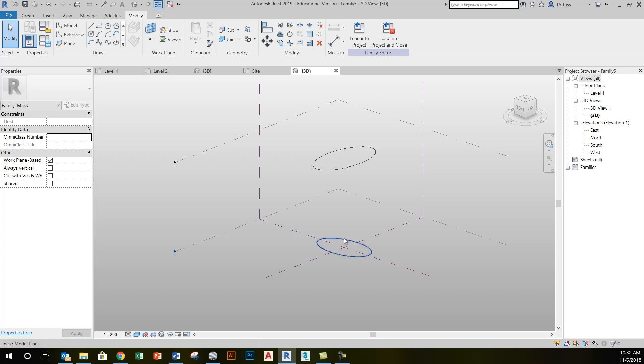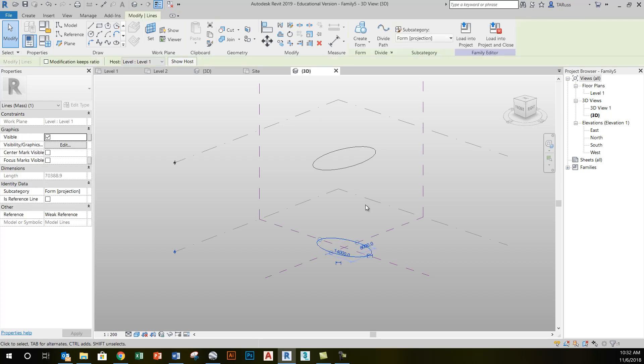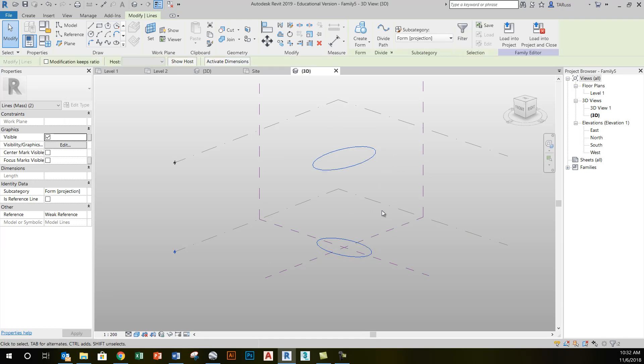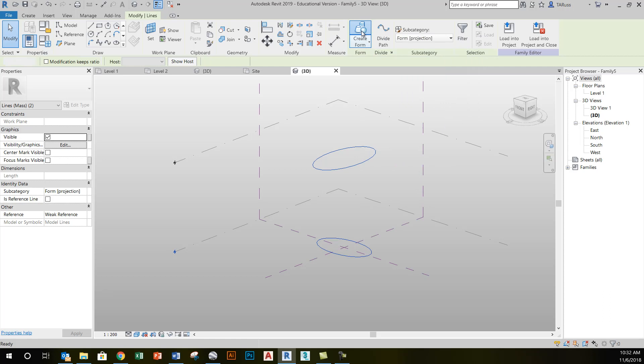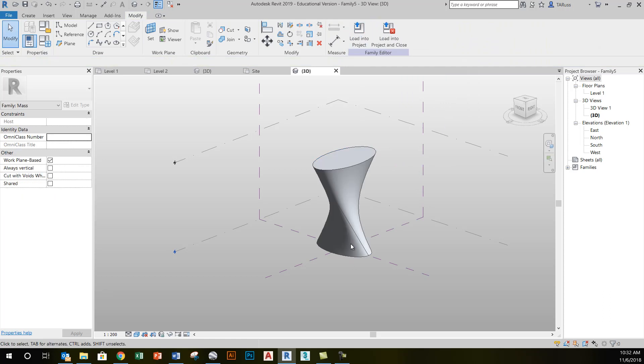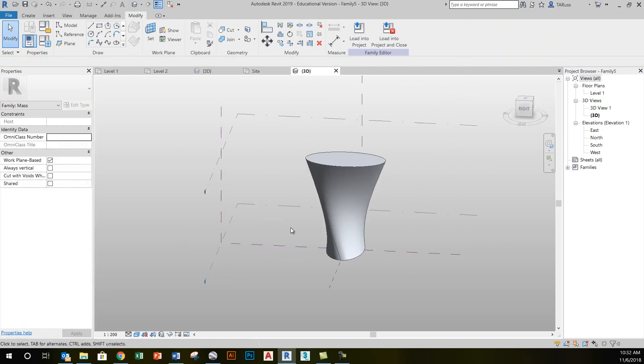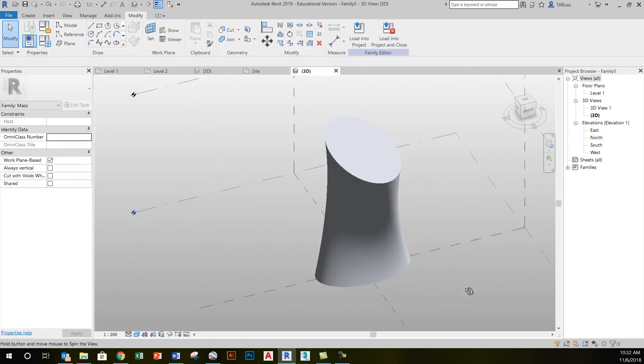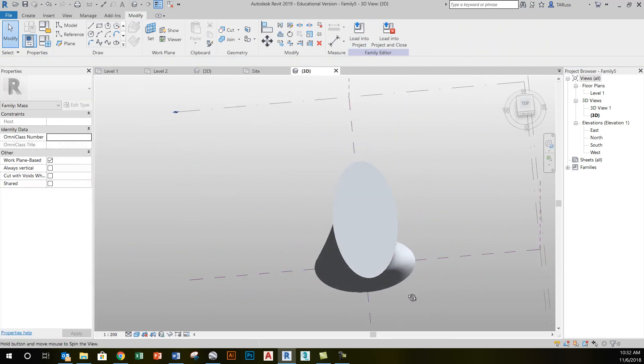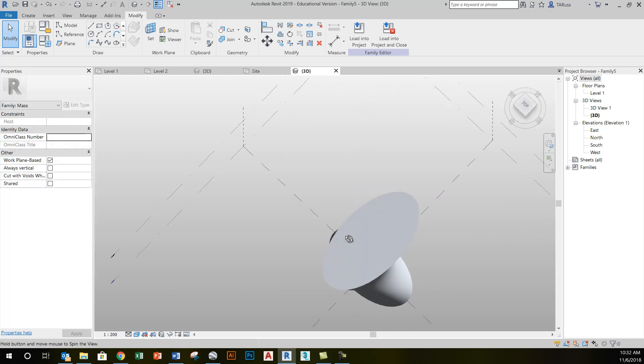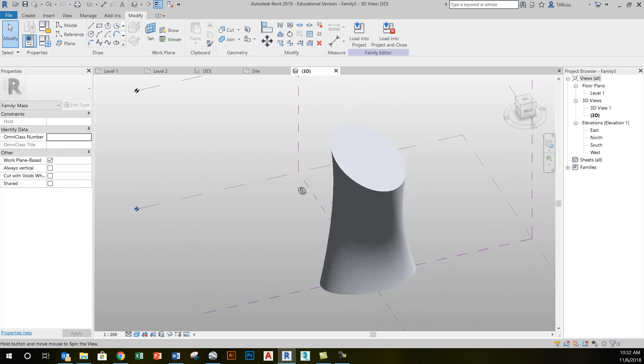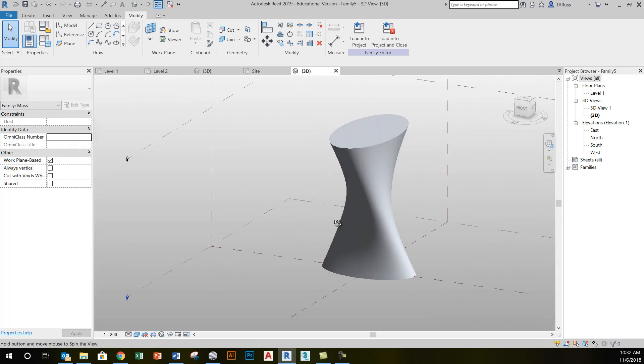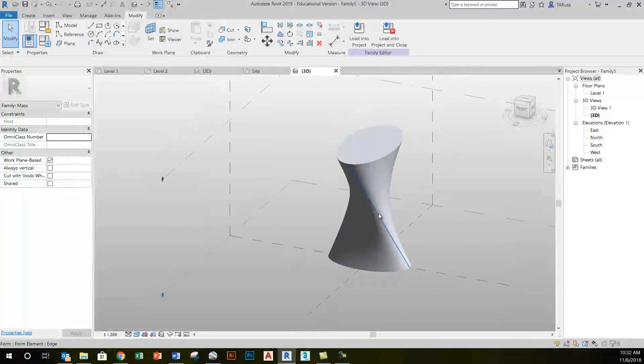So I'll click on the bottom profile, hold down control, select the top, and then click create form. That will give me the blend. Notice how it's kind of twisted a little bit here, but it's giving me a nice smooth blend between the two shapes.